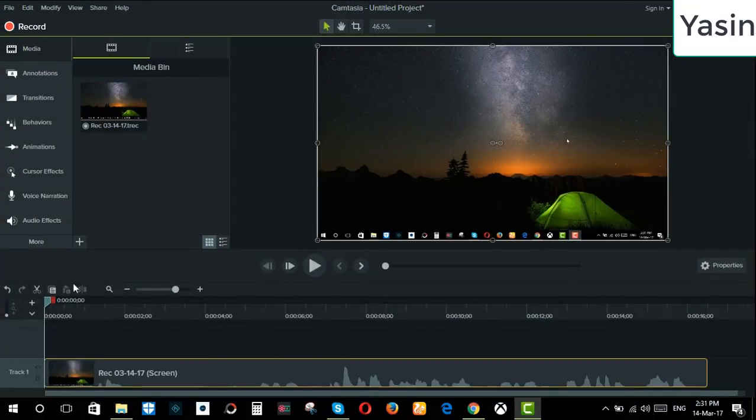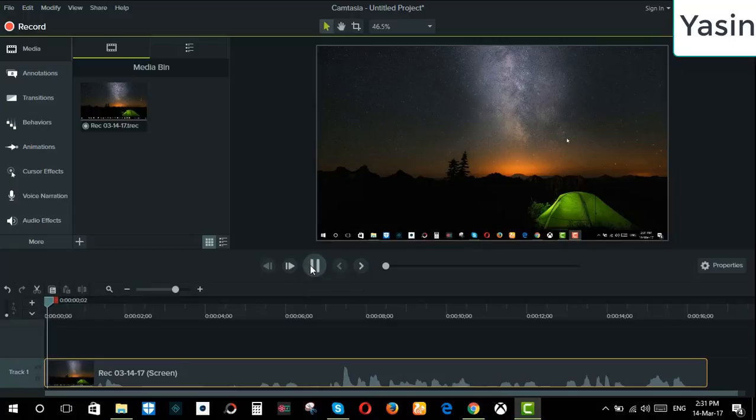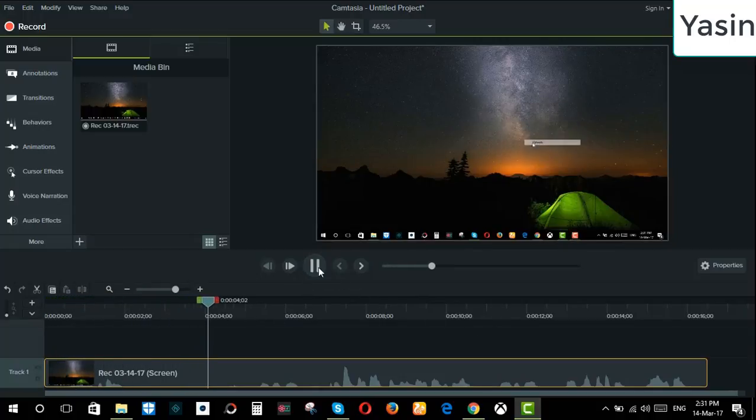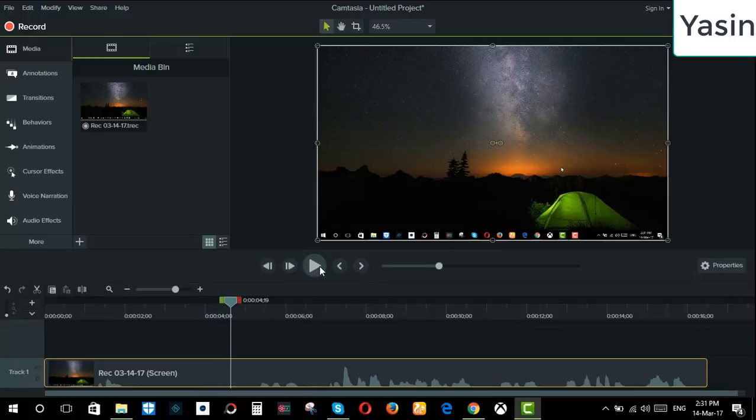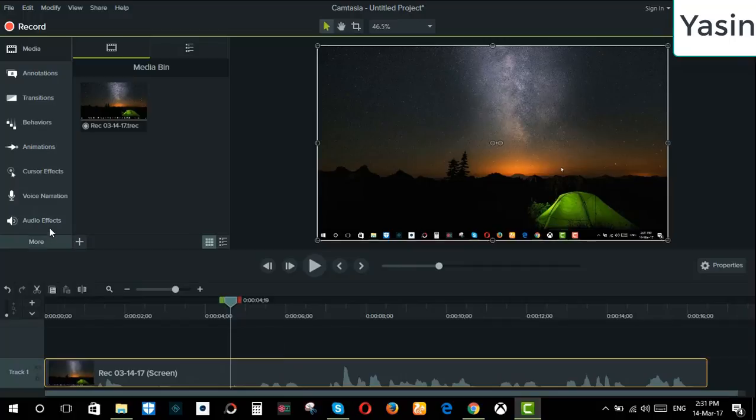So let's check it out. See, it's simple. You can edit your video from here or whatever you want.